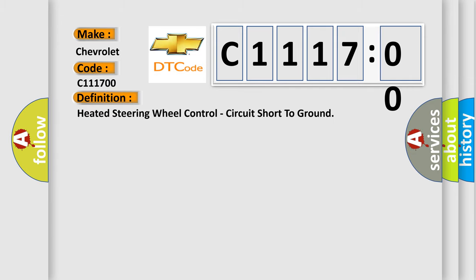The basic definition is: heated steering wheel control circuit short to ground.